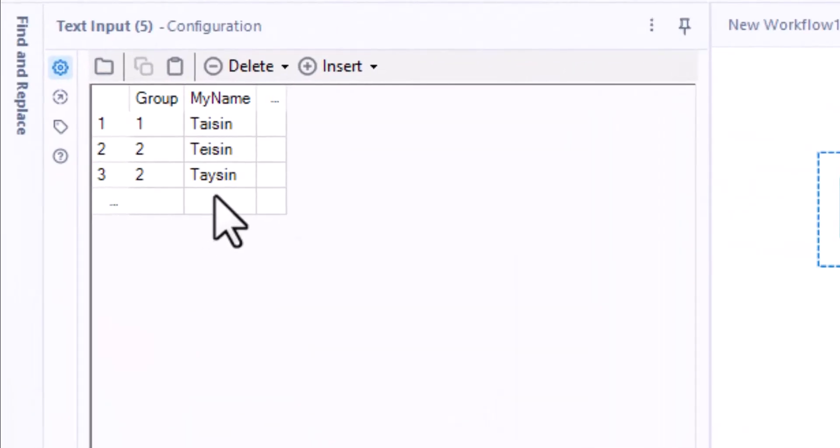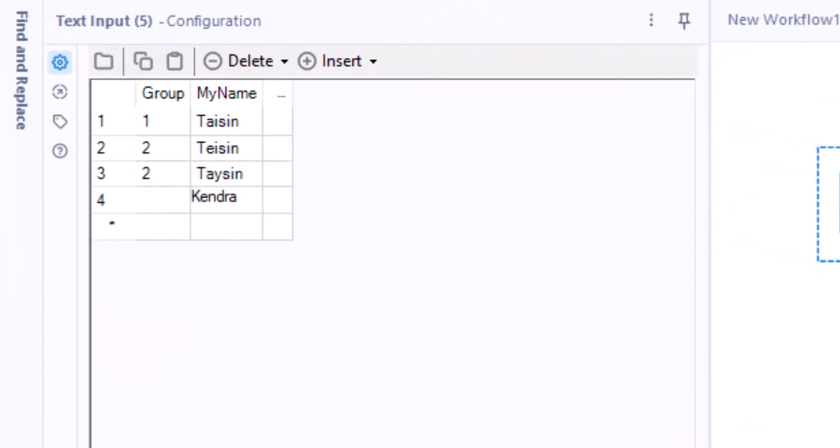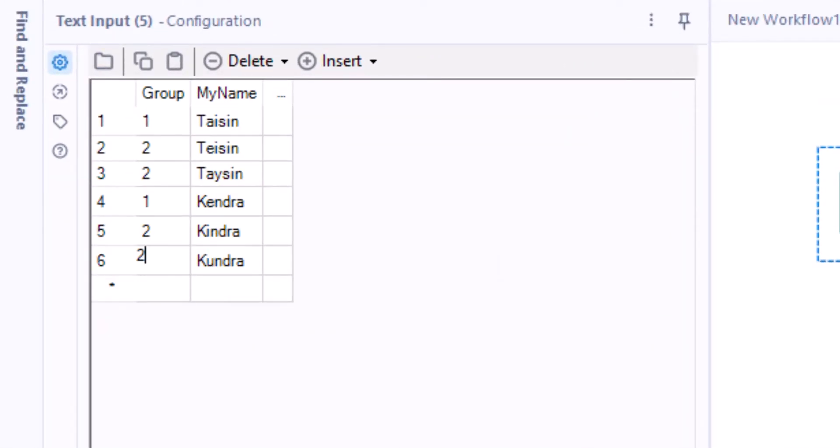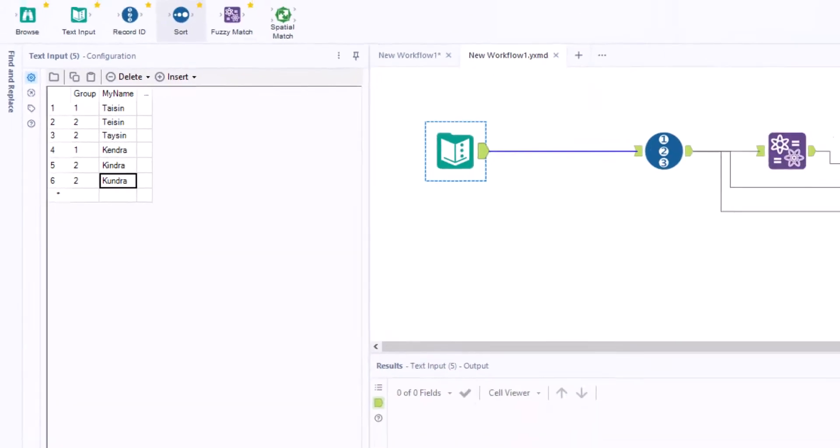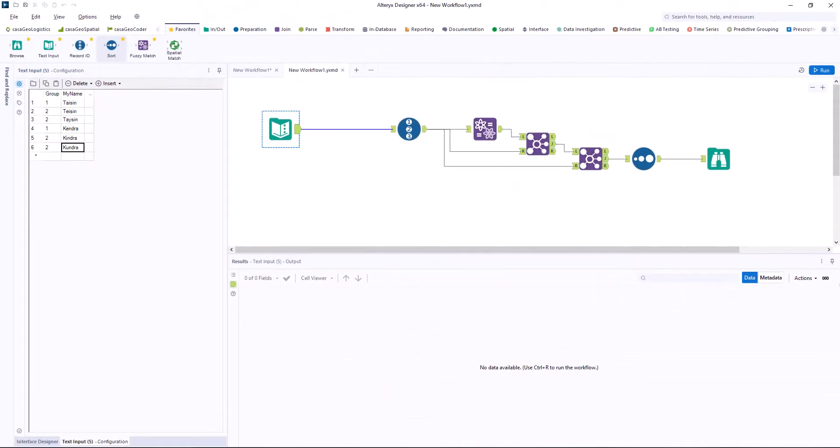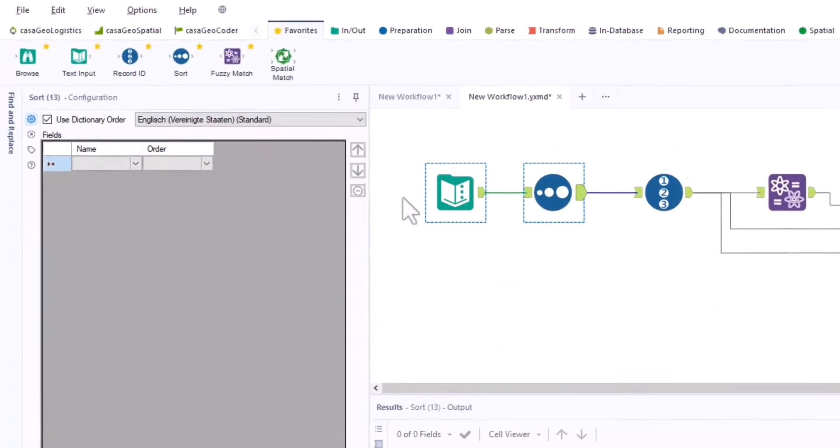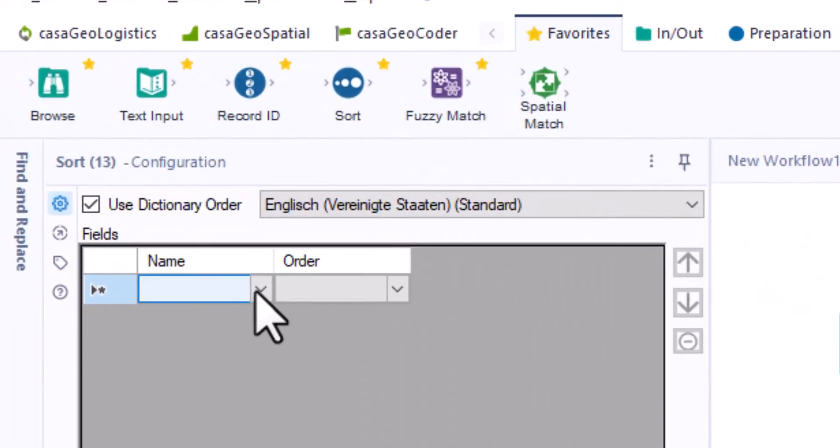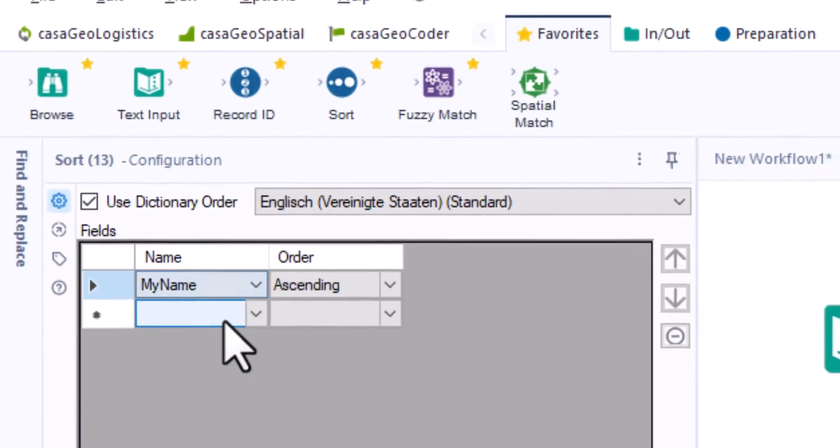Let's return to our example. We add the name Kendra to our table, spelled once correctly and twice incorrectly. We add the sort tool and sort in ascending order by name.